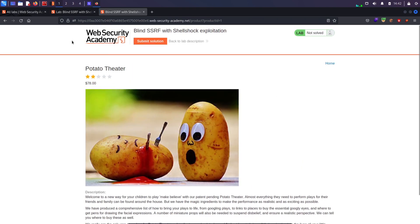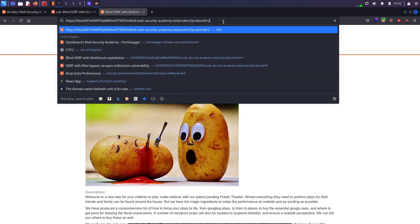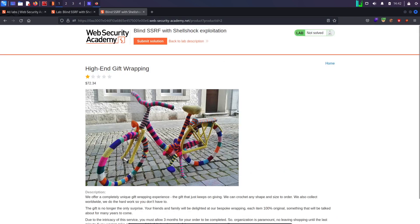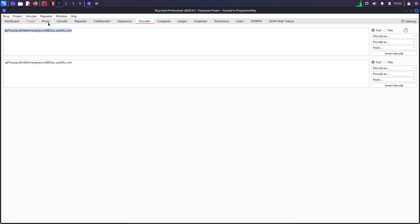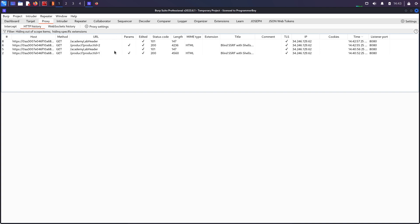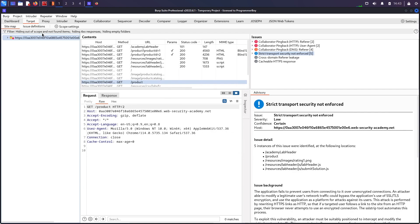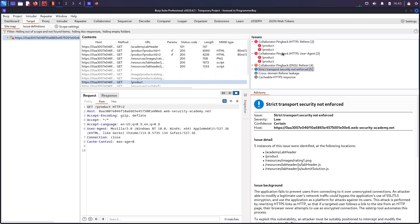So if I refresh the product page — say product ID equals 2 — Collaborator Everywhere will inject that payload into different headers like the Referrer header, User-Agent, X-Forwarded-For, and so on. When I browse to product ID 2, the Target tab briefly highlights. Going to the Target tab, I can see 'Collaborator pingback referrer' and 'Collaborator pingback user agent', which means we have callbacks — this is how Collaborator Everywhere helps us find blind SSRF.